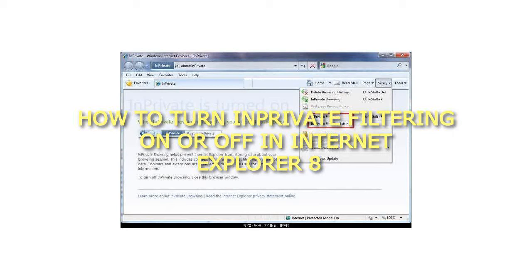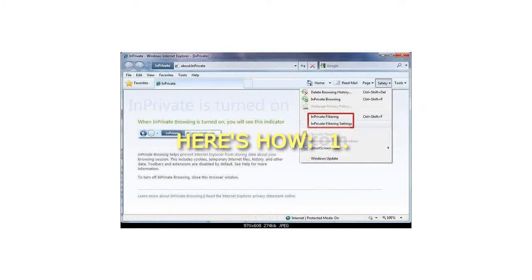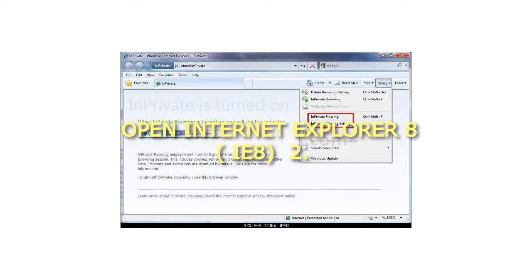How to turn InPrivate Filtering on or off in Internet Explorer 8. Here's how: Open Internet Explorer 8.